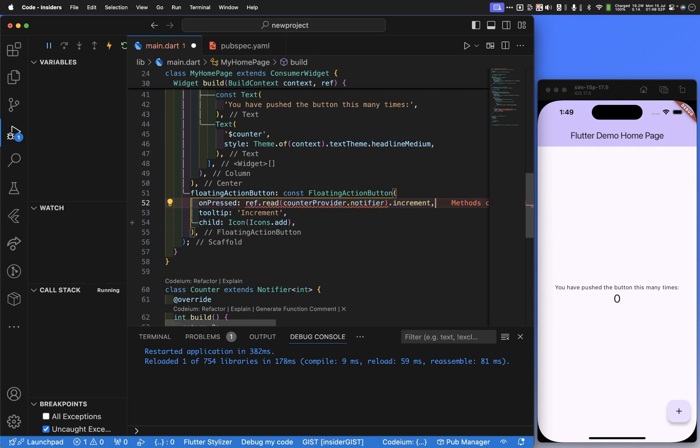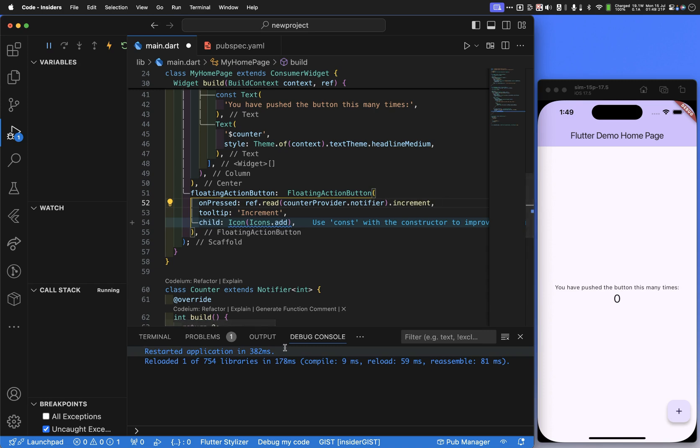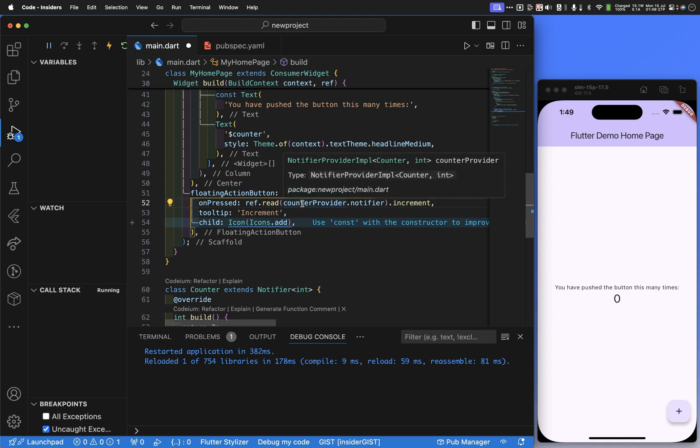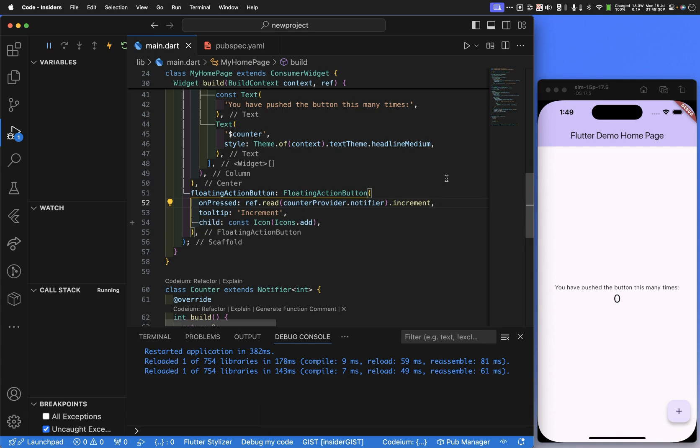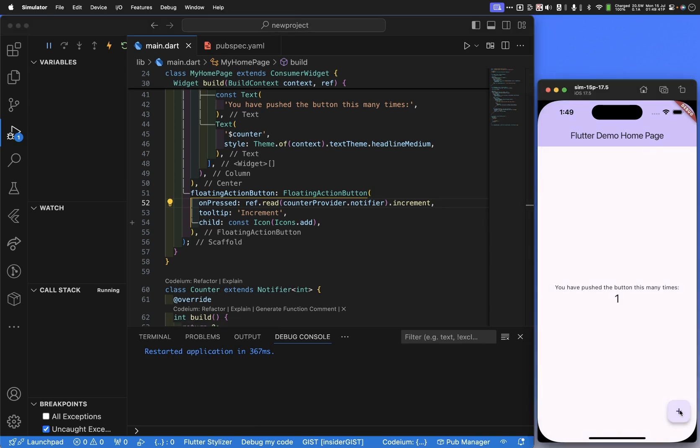But how do we get this notifier method to be available in our onPressed? That's done by saying ref read counter provider notifier increment. It's complaining because this is const. Let me get rid of that just so that is not in the way. So this says we have a tear-off of the increment method down below of the notifier that's associated with this counter provider. We'll save that. And we'll hit reload one more time just to make sure. Sorry, restart just to make sure. And now let's go ahead. And there is our working RiverPod counter app.